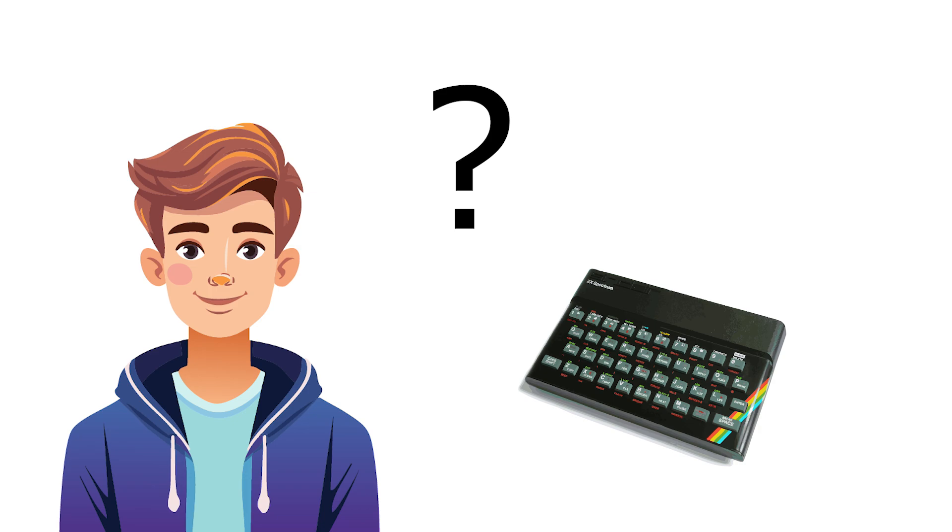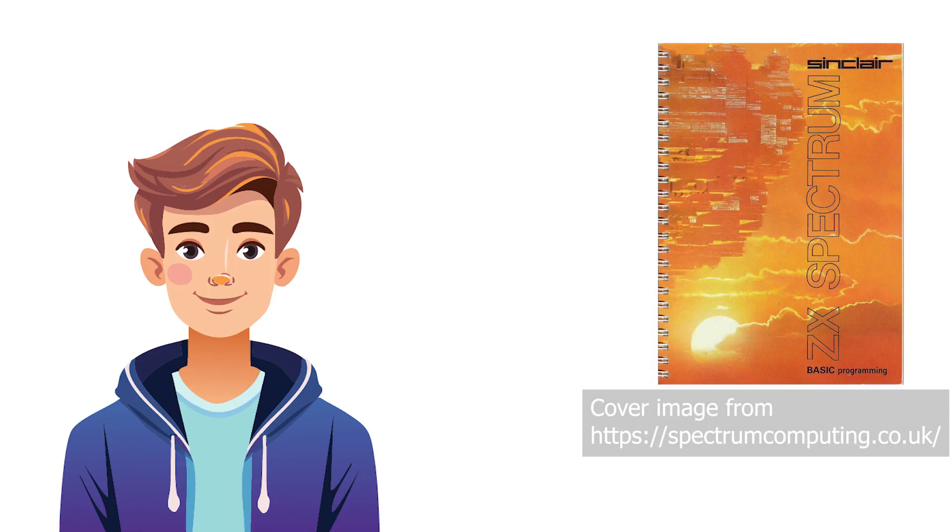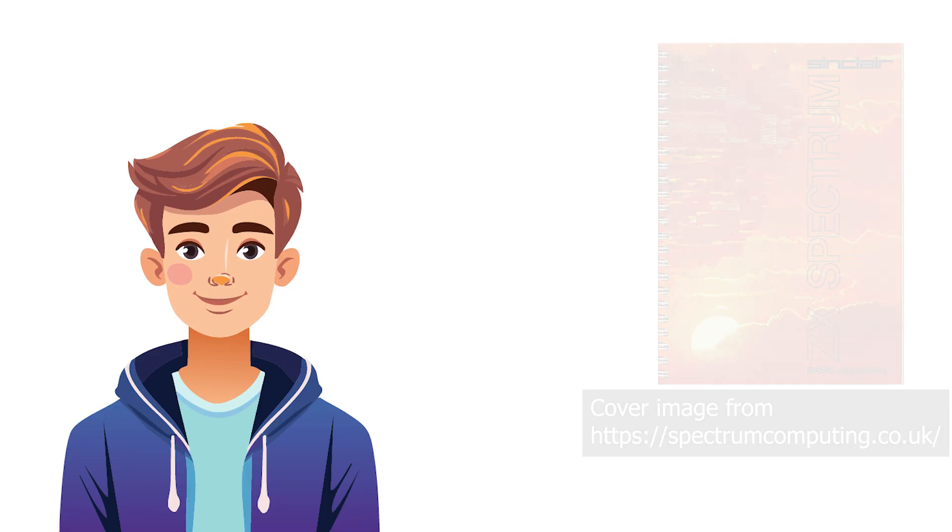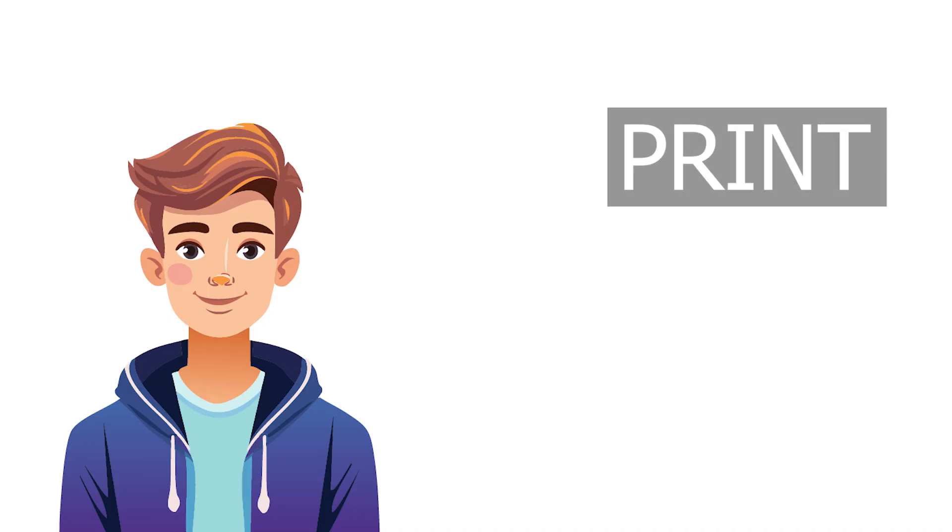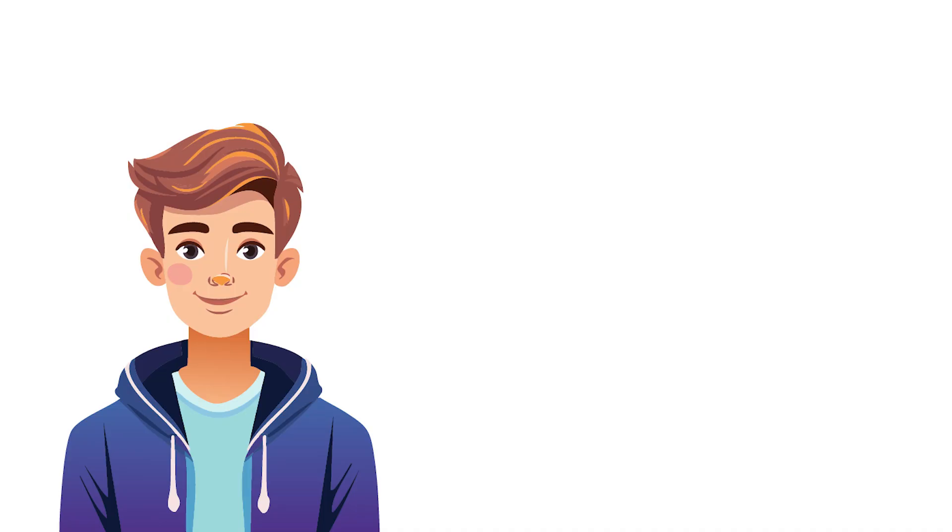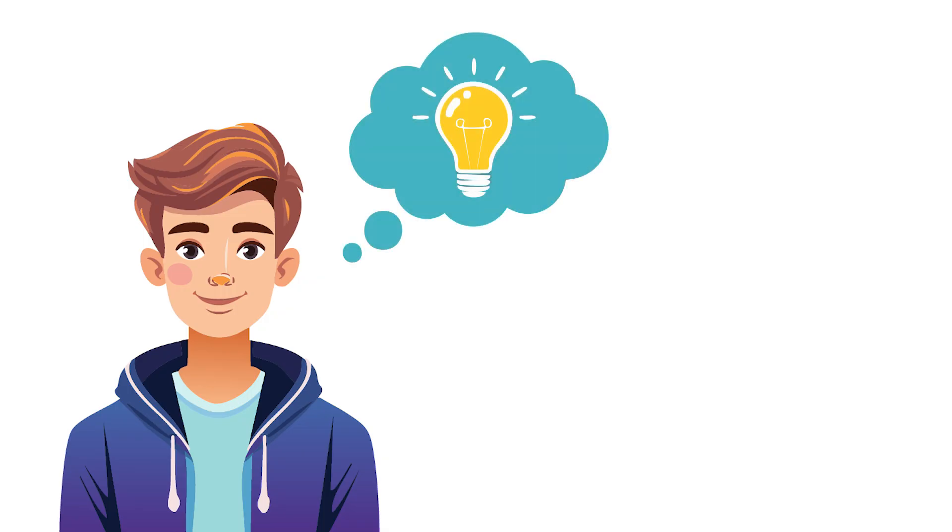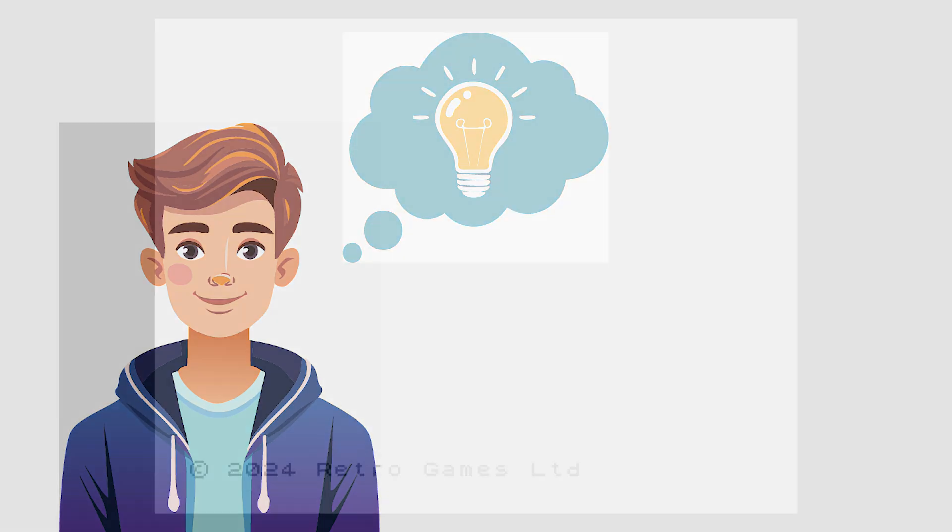He doesn't, for example, even know how to display something on the screen. But he starts working his way diligently through the hefty tome that is the ZX Spectrum Basic programming manual. And he's not got too far into it before he discovers the ubiquitous print command that will indeed allow him to display items on the screen. And armed with this knowledge, Jack is inspired to write his first ever computer program.